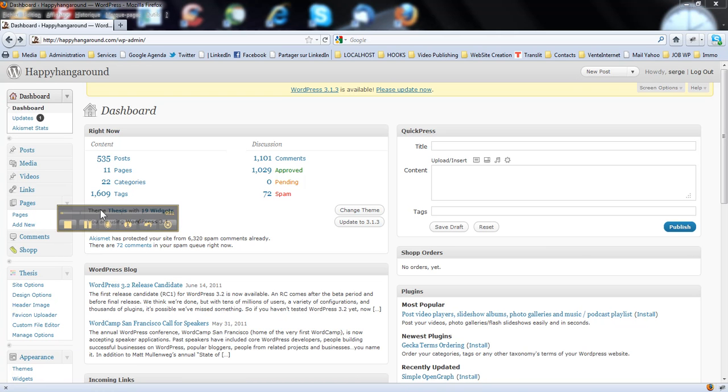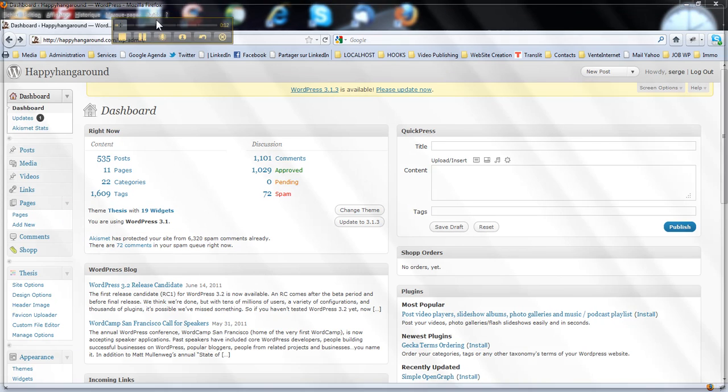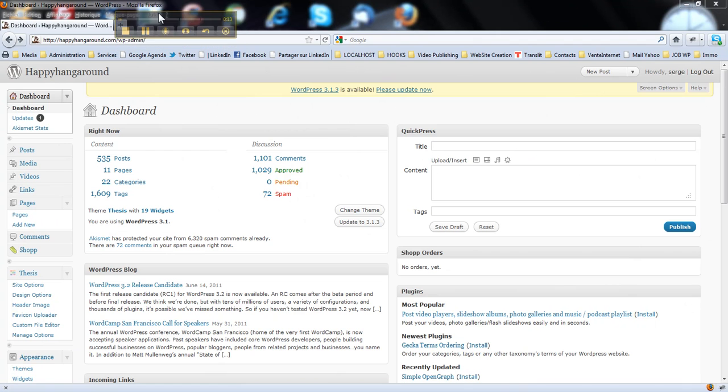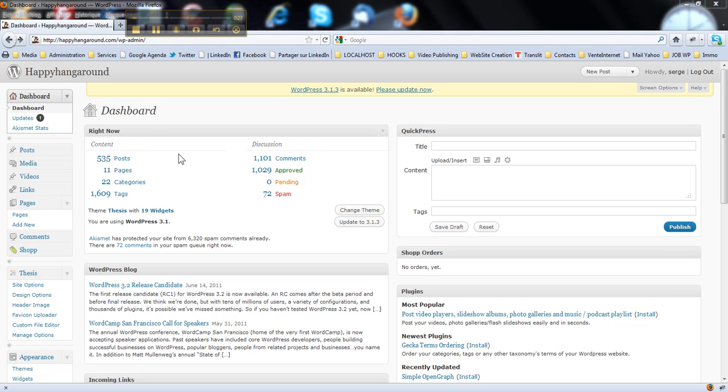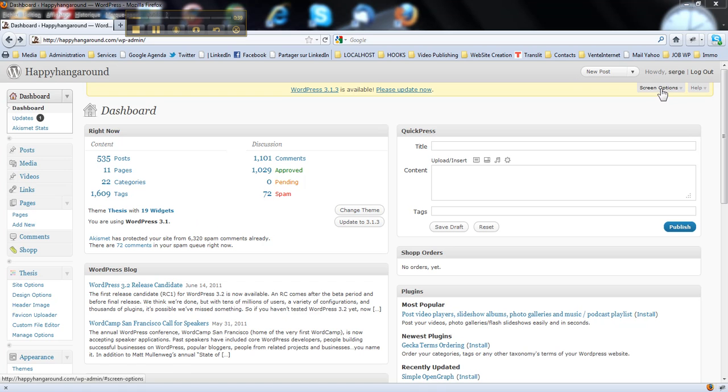So here, what do we have? Right now I'm on a client's site in the dashboard, Happy Hangar, it's happyhangaround.com, it's a really good website with some recipes and stuff. The most important feature of WordPress for a regular publisher is this one, screen options.